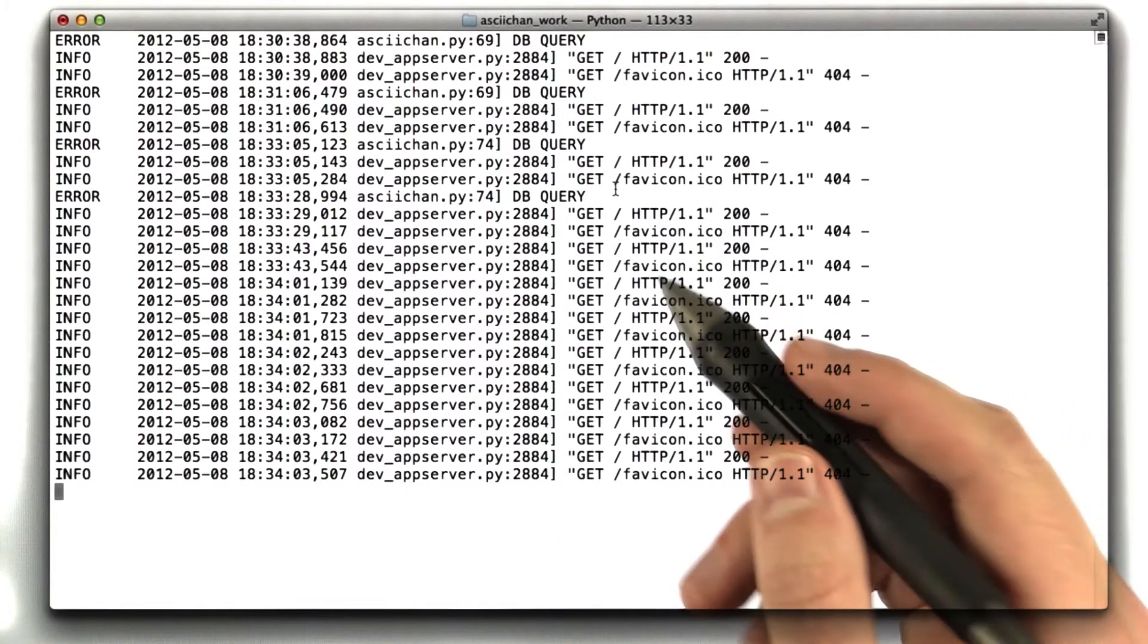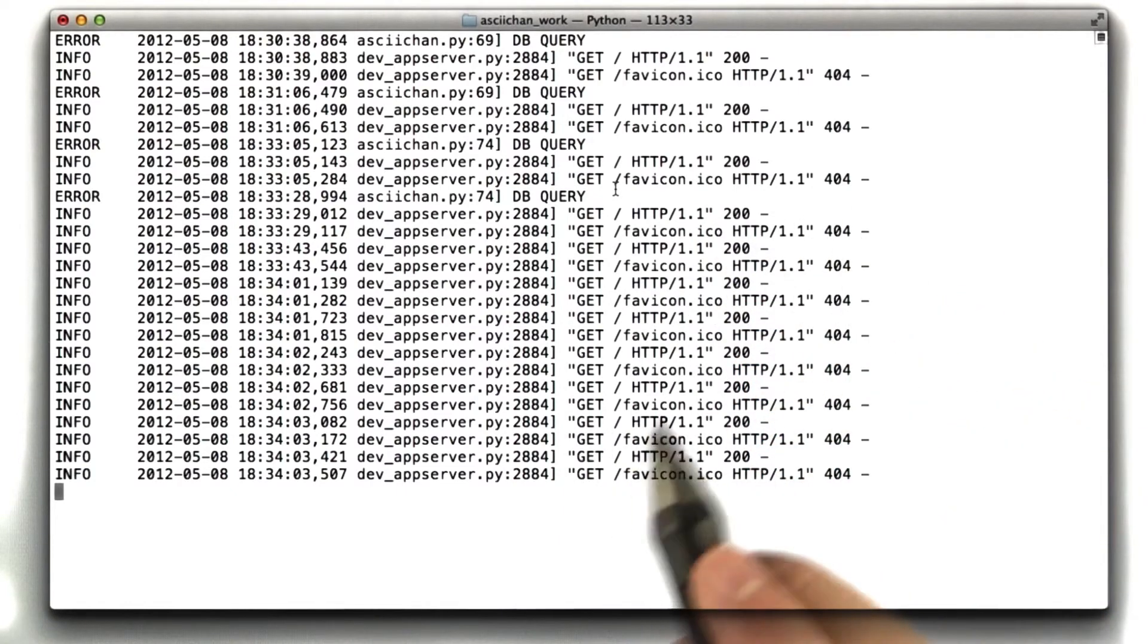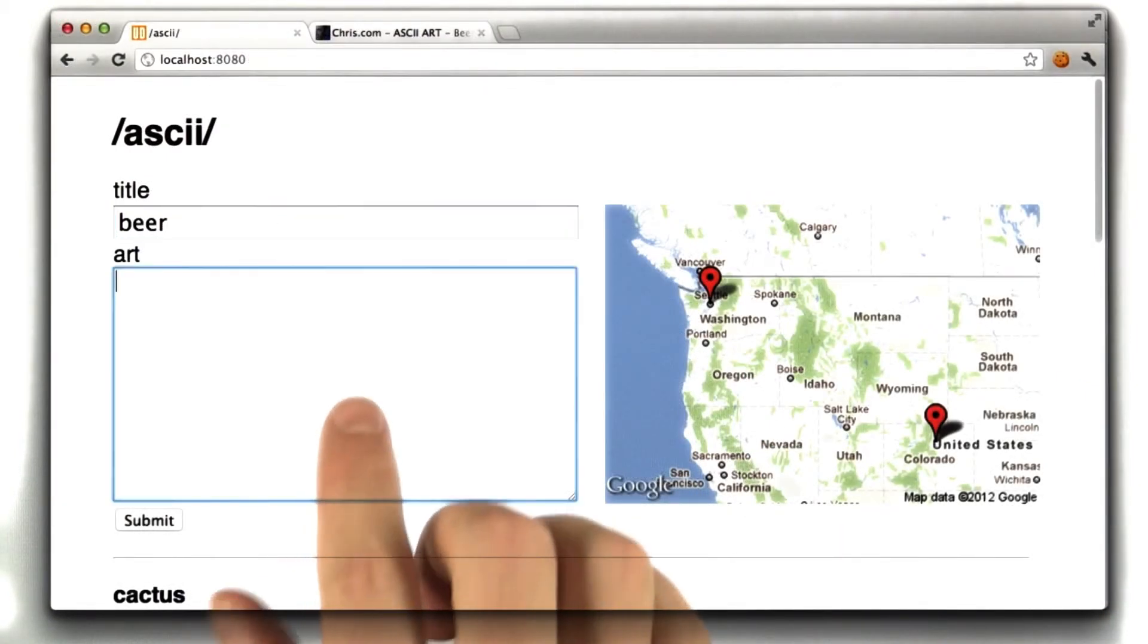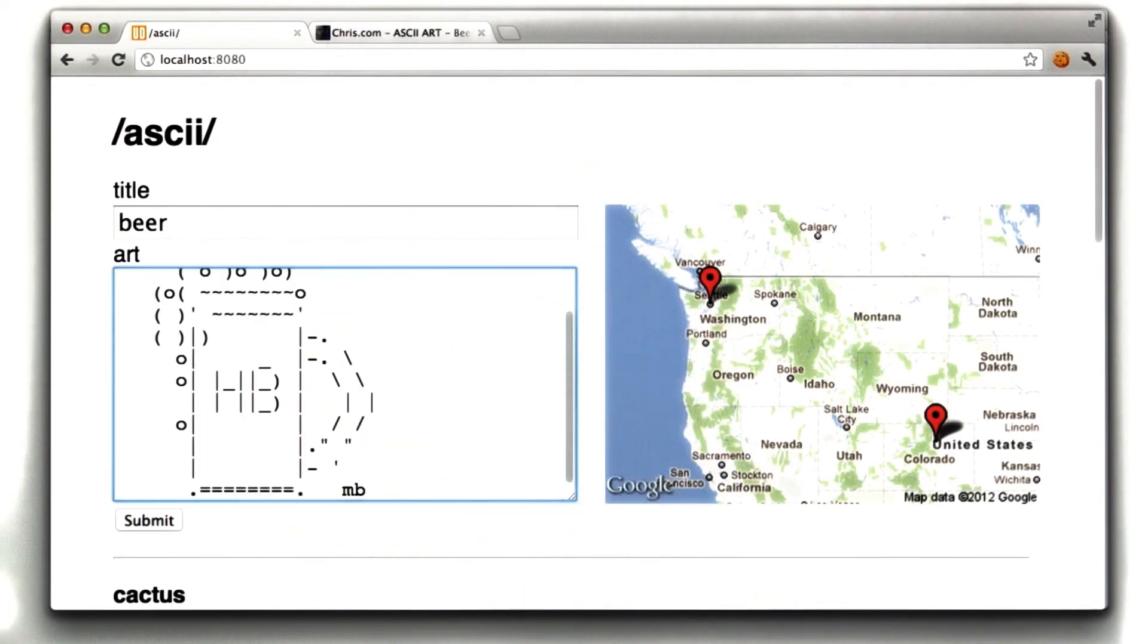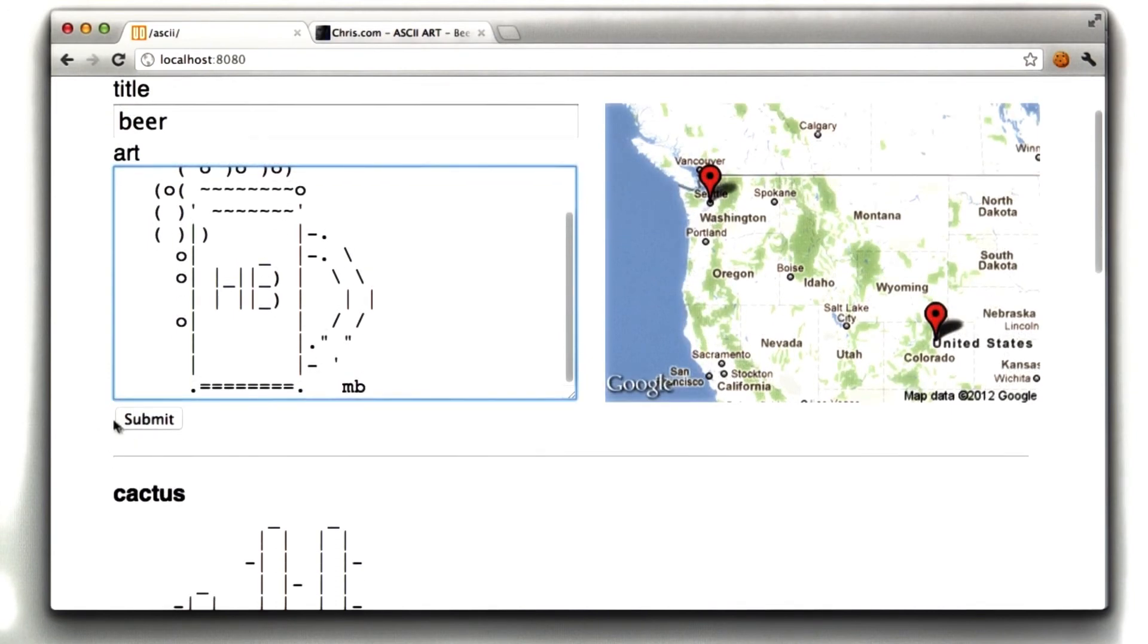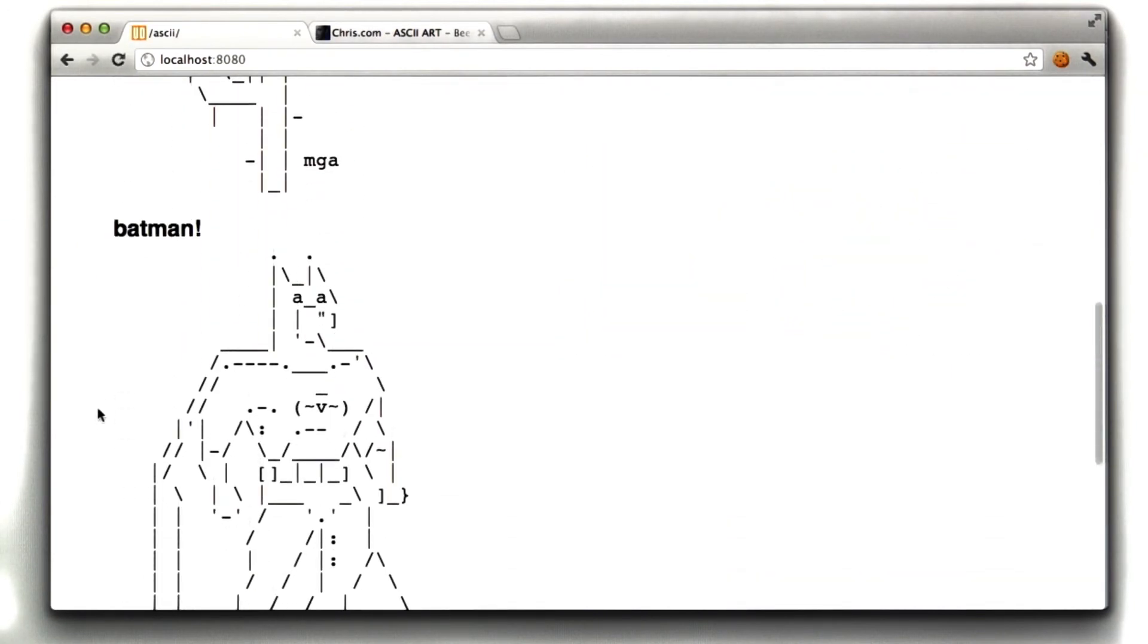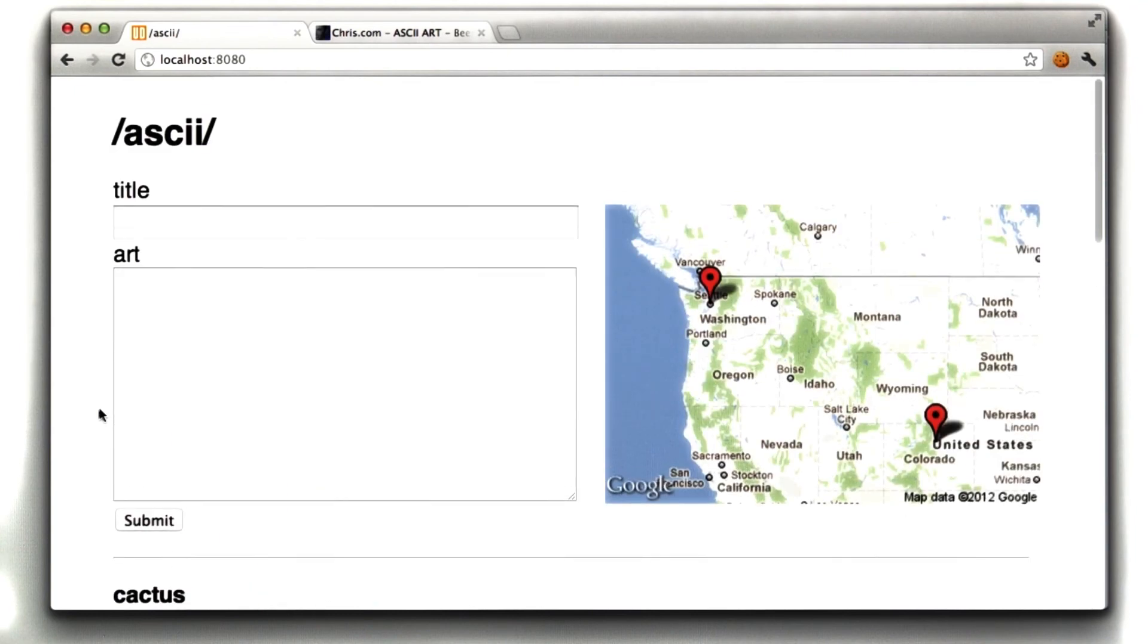So, now our front page is a lot faster. Let's submit a new piece of art to ASCII Chan here, or at least my local ASCII Chan. This is going to be a picture of beer. Looks like it's from Hofbrauhaus. I click submit. Huh, my beer did not appear. I still have my original art from before. What do you think happened?